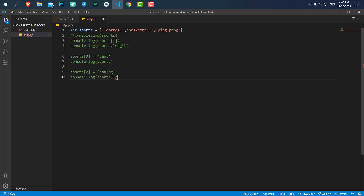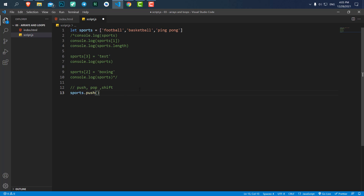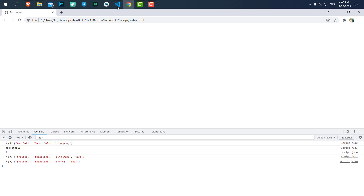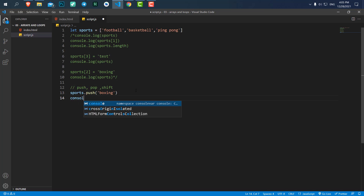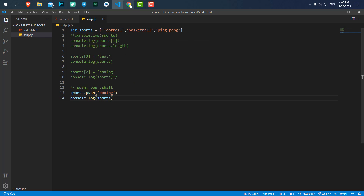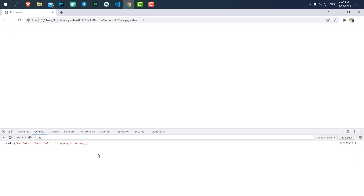Let me comment all of those out and go over some more properties of the sports array. We have three methods we use often: push, pop, and shift. Push is basically another way to add a value to our array. Let's say we want to add 'boxing'. I save it and console.log sports — if I save and refresh, you can see 'boxing' has been added to our array.